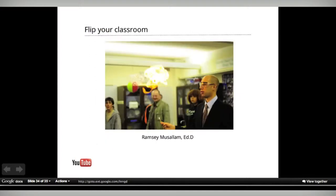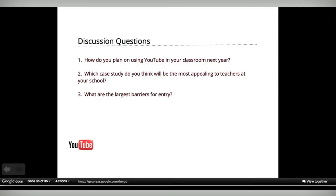I'm saving the flipping your classroom piece for Ramsey because it's a really powerful thing that deserves a lot more attention. Now we have 15 minutes for discussion. I'll throw out all three discussion questions: How do you plan on using YouTube in the classroom next year? Which case study will be most appealing to teachers not yet using YouTube at your school? And what are the largest barriers for entry when trying to convince other teachers to use technology and YouTube?